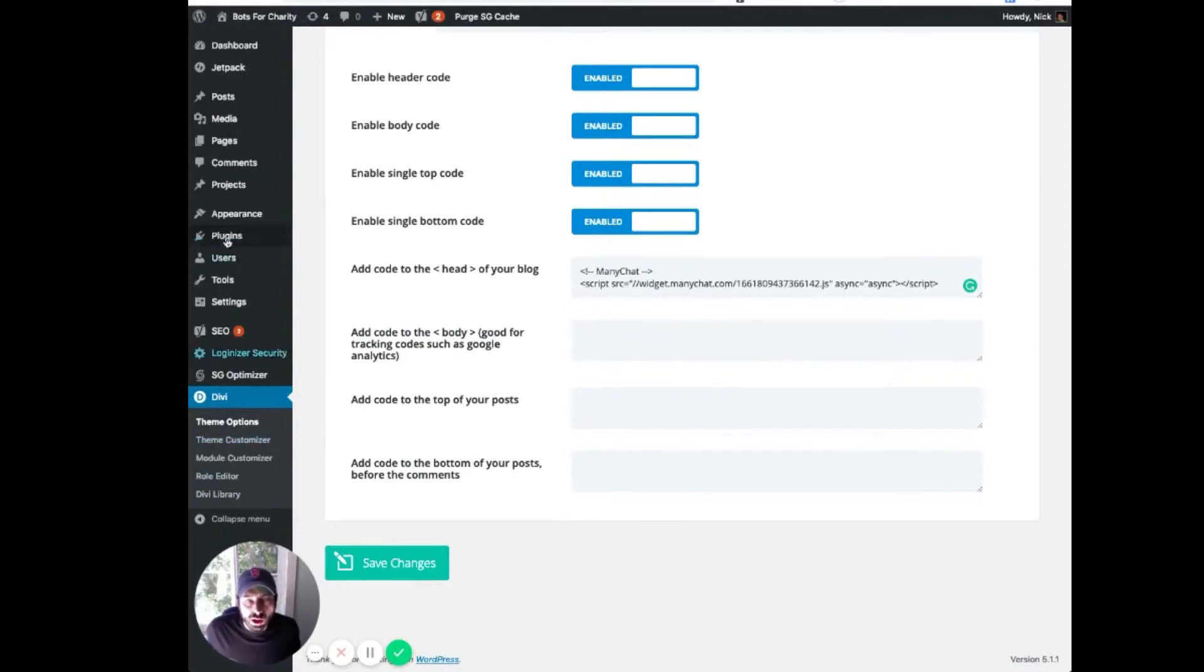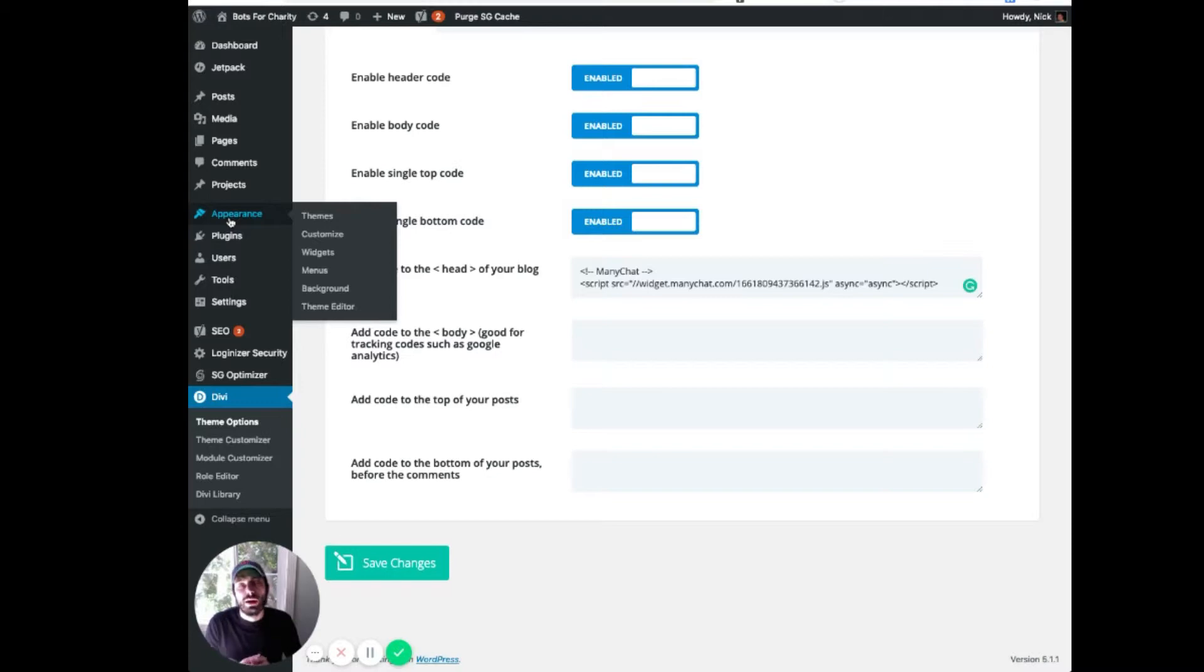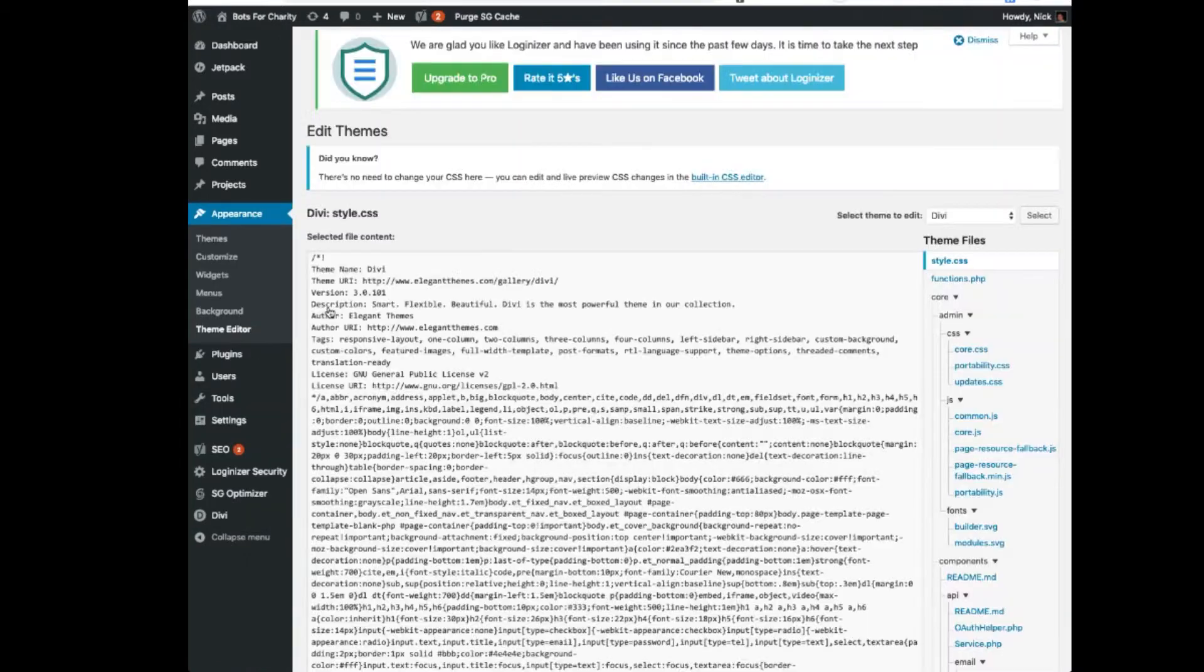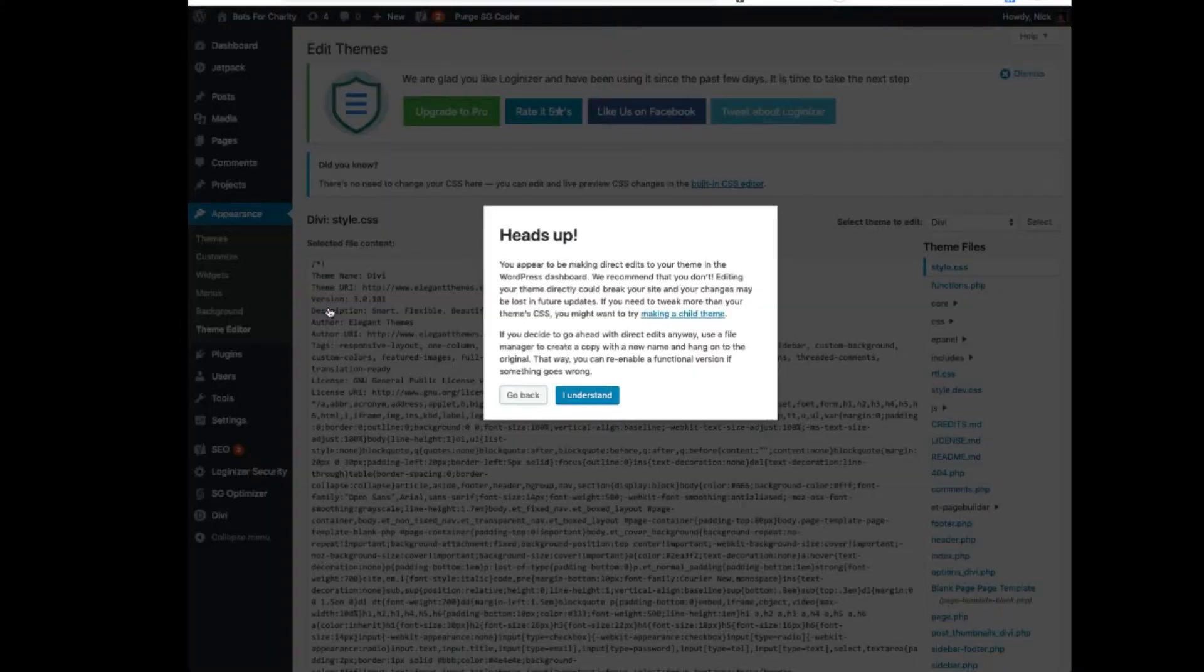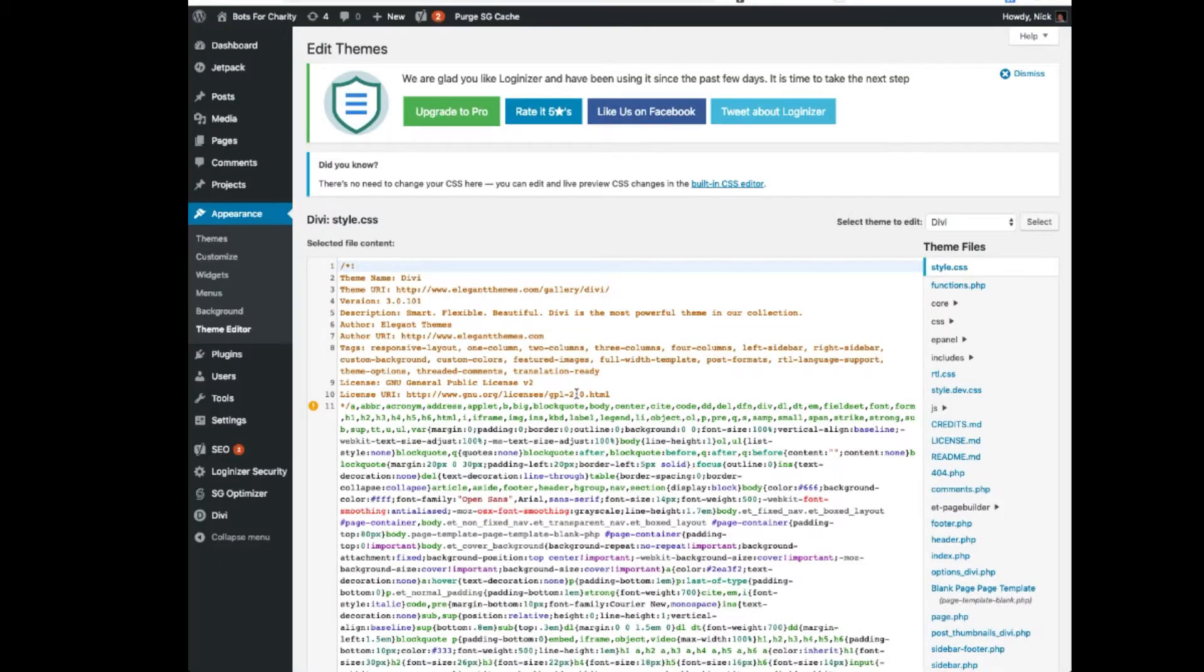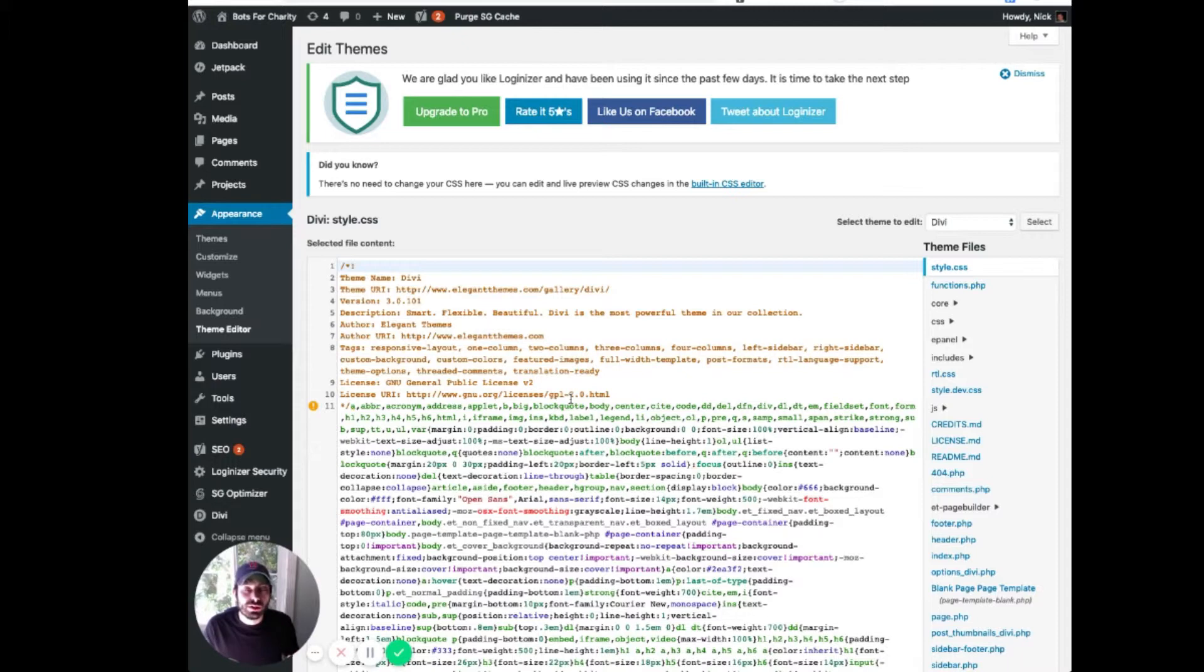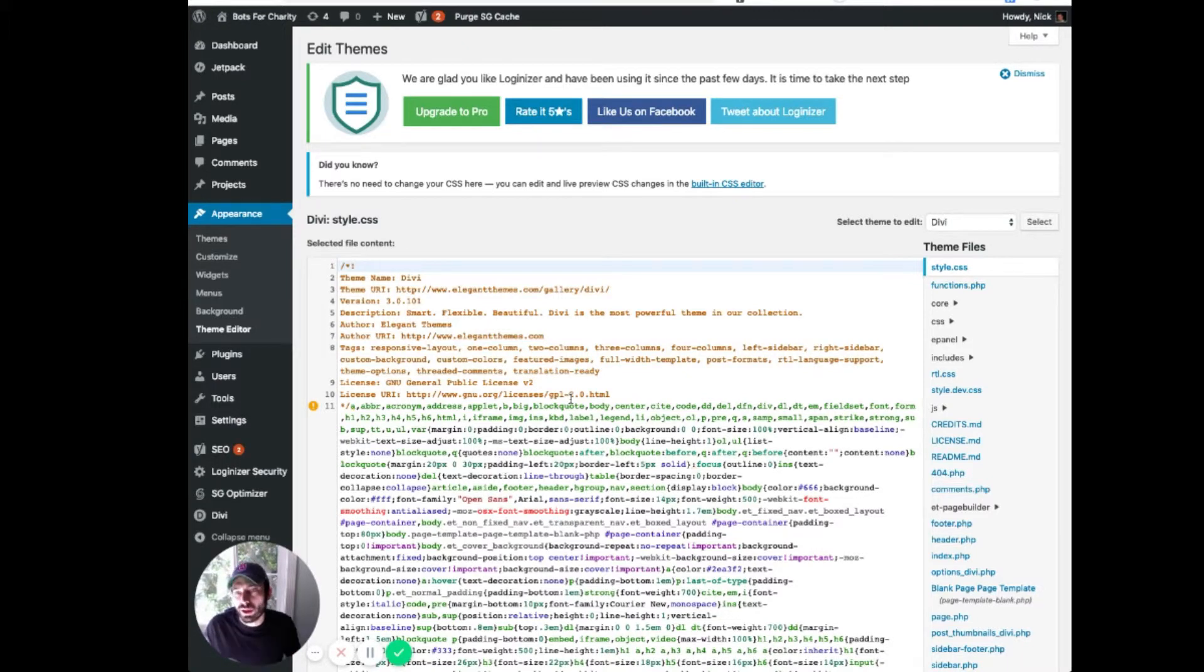The other place, if you can't find a spot to paste in the head of your code, you can go to appearance and theme editor. Now, I don't generally suggest you do this unless you know what you're doing. And in fact, you probably want to do this in a different editor, like Sublime or similar, that lets you edit and save code before you screw it up in here.